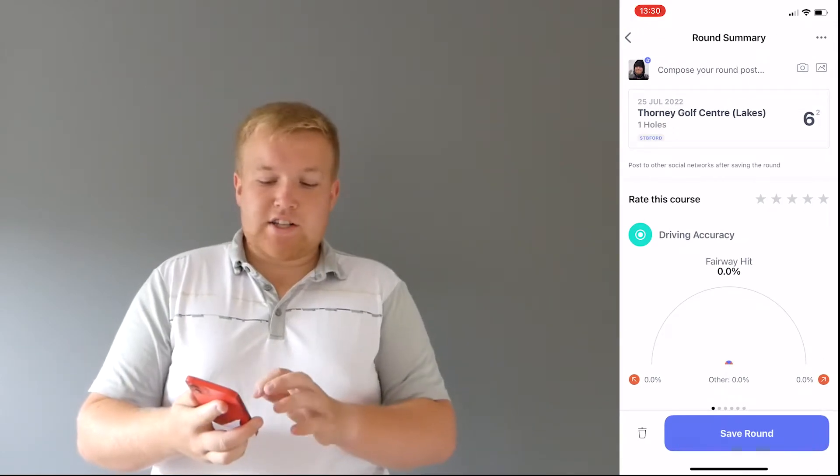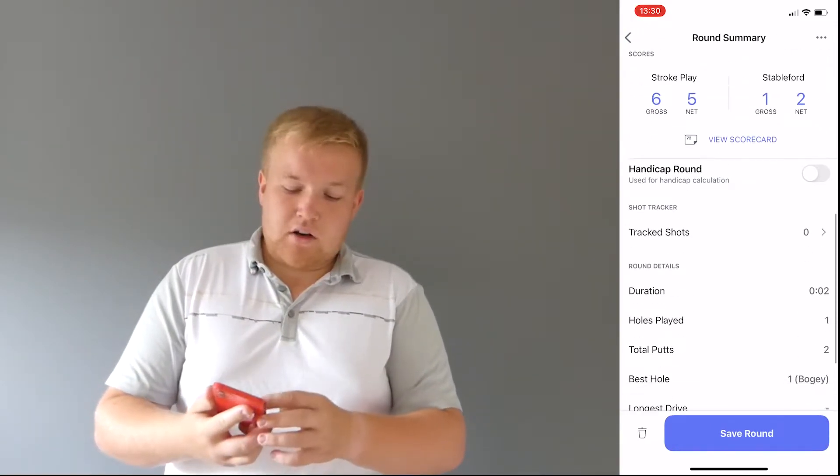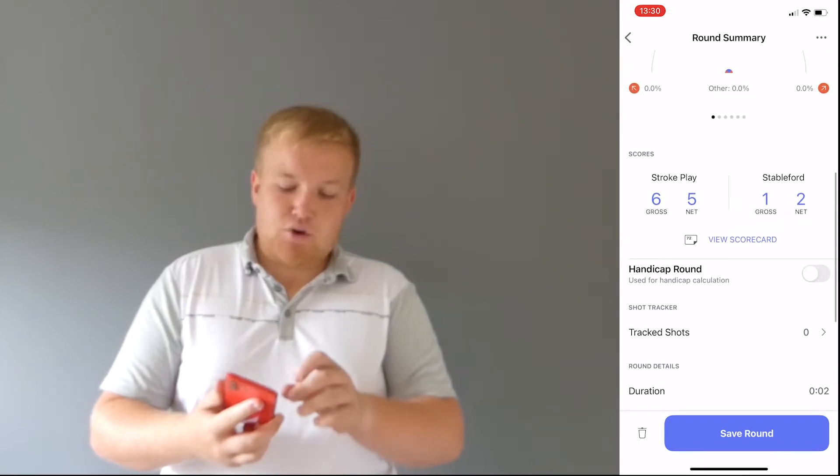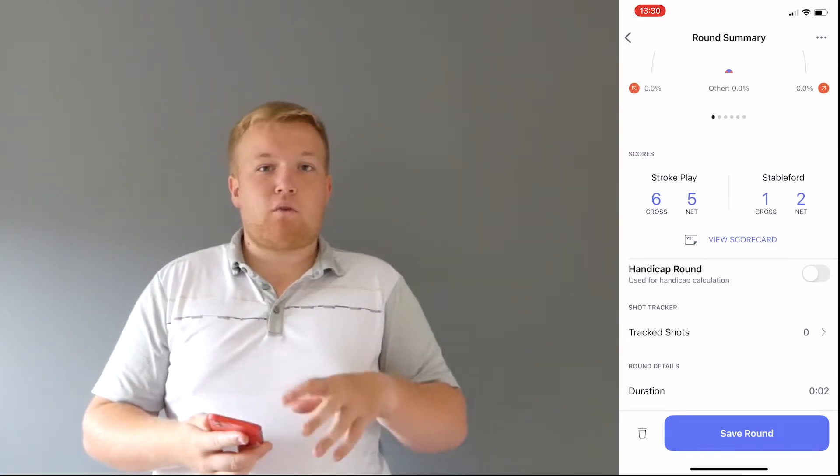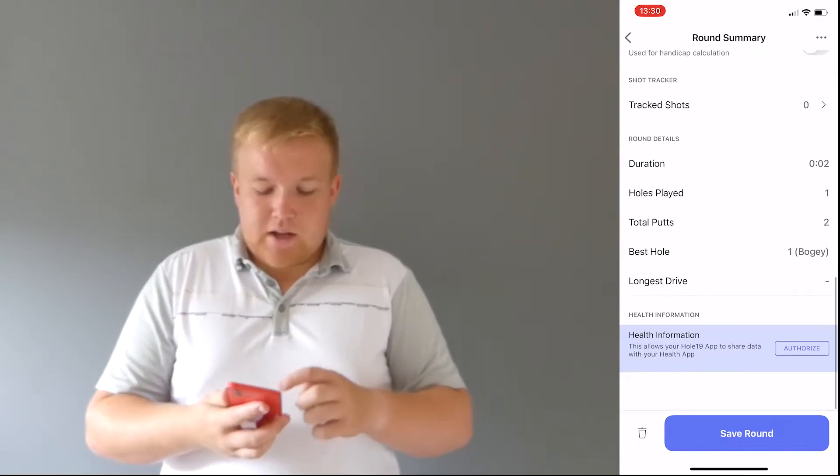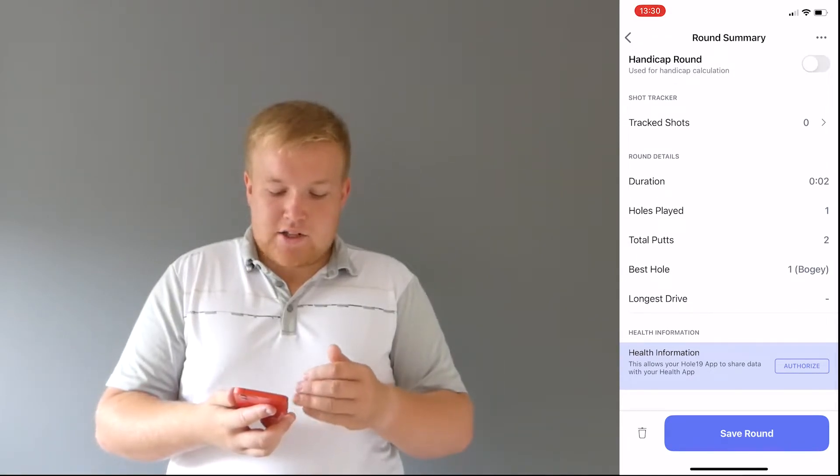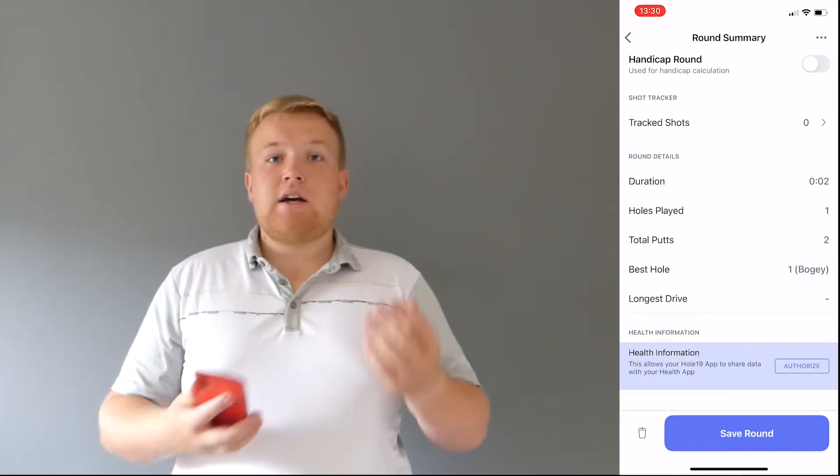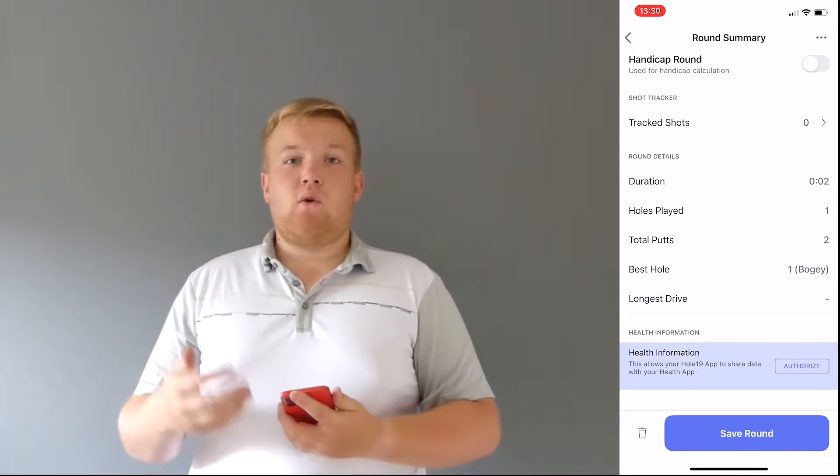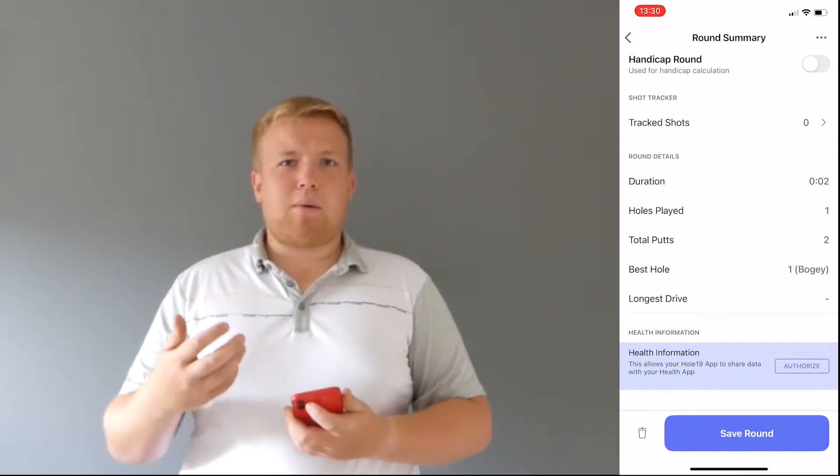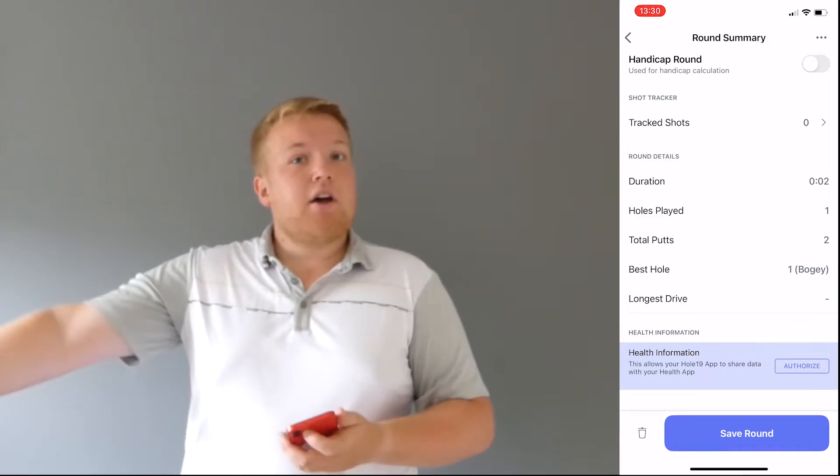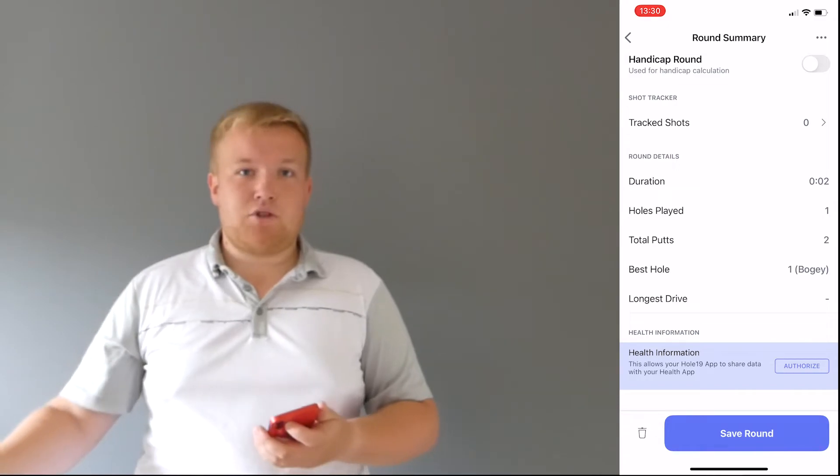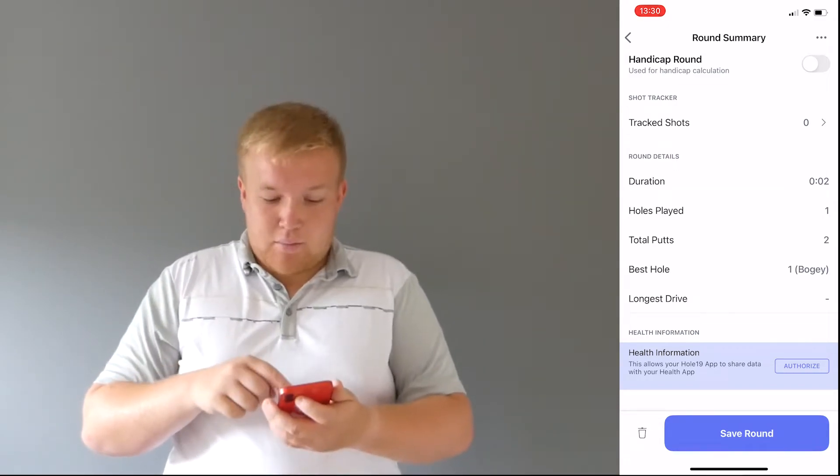So you can see stroke play, also how many points I would have got if we played Stableford, and it gives you loads of holes played, total putts. So if you're thinking, maybe I can improve on my putting, you can see actually how many putts you make over 18 holes, or how many holes you play, and that can help you really improve.